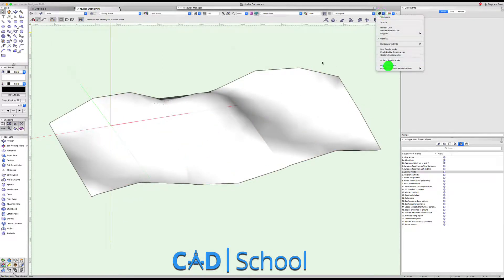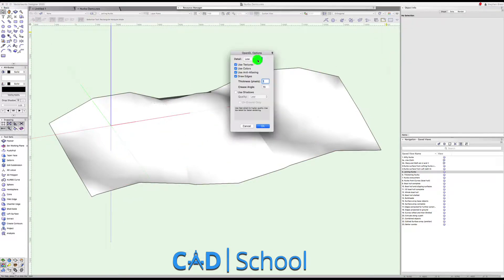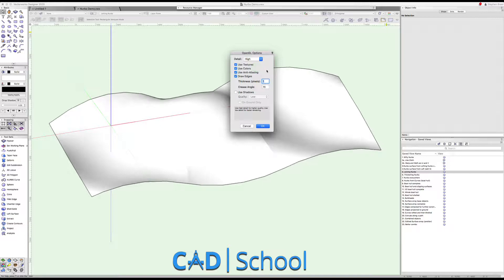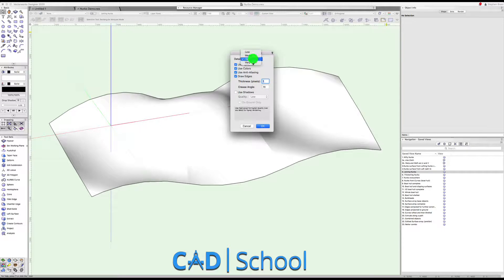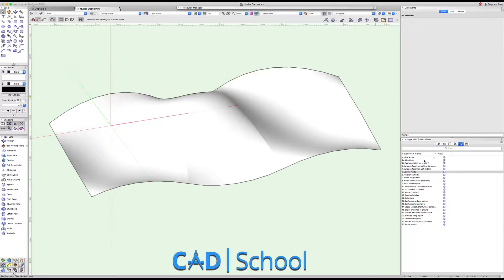If I go to the OpenGL options I can make it look a lot smoother as well by going to high or very high for the NURBS surfaces.